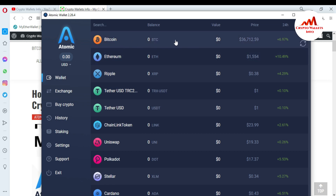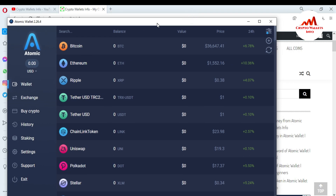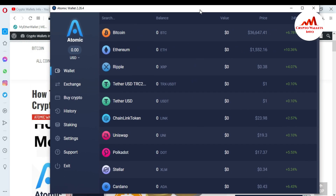You can see here — if I click on it, your balance will be shown and you will have successfully swapped one coin to another in Atomic Wallet. I hope you properly understand how to exchange one coin to another in Atomic Wallet.